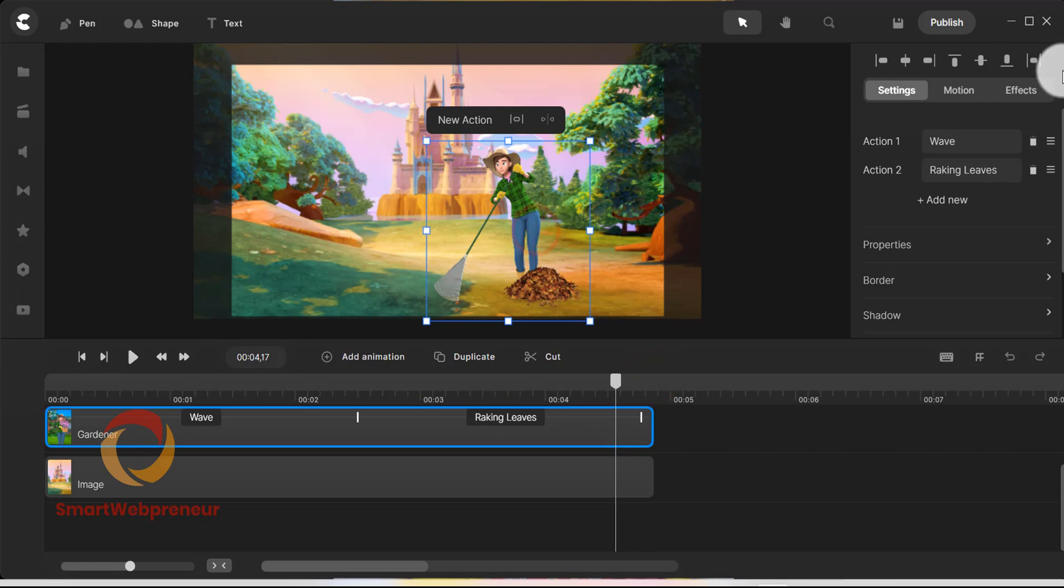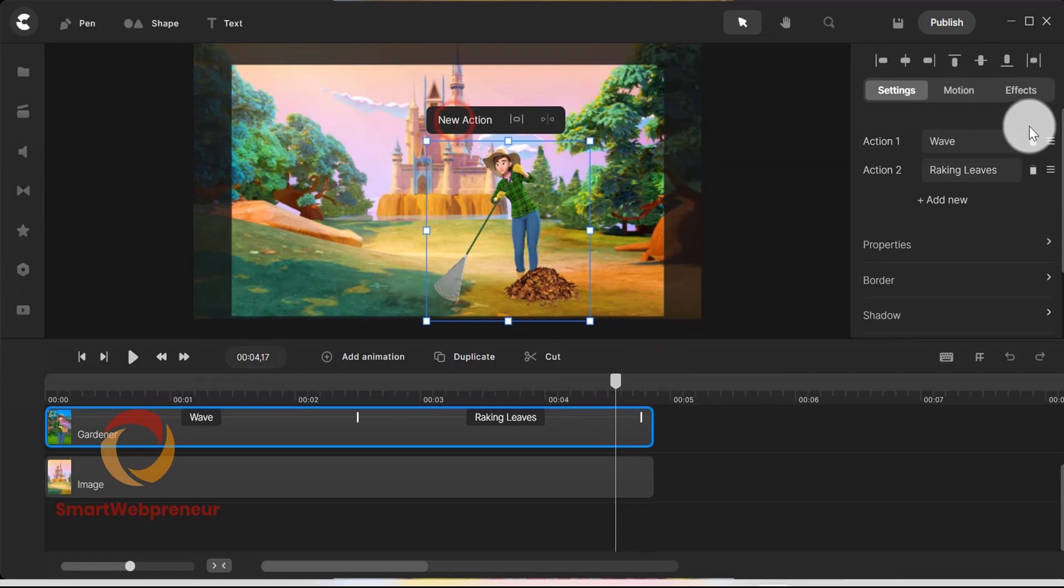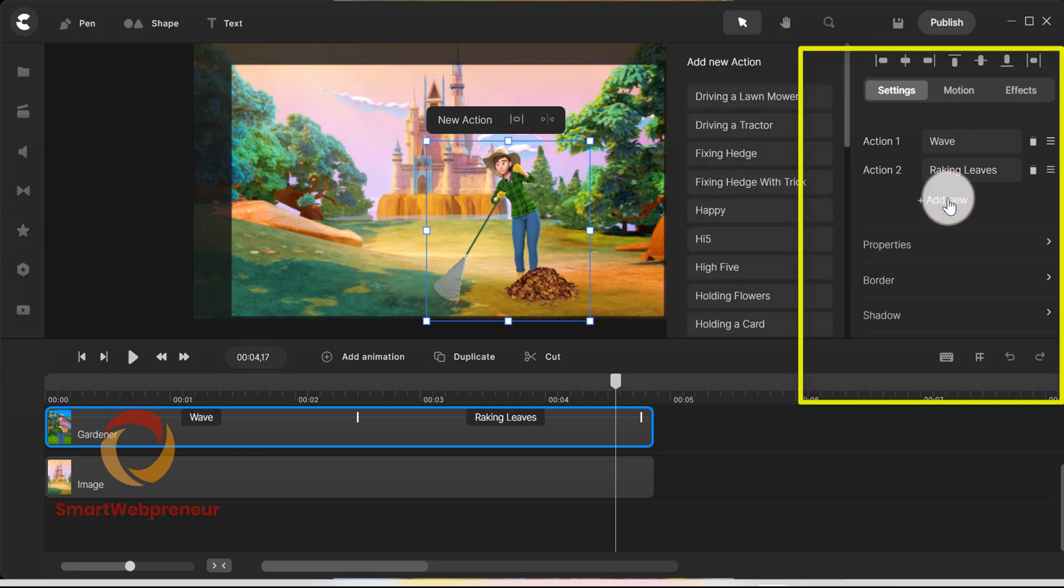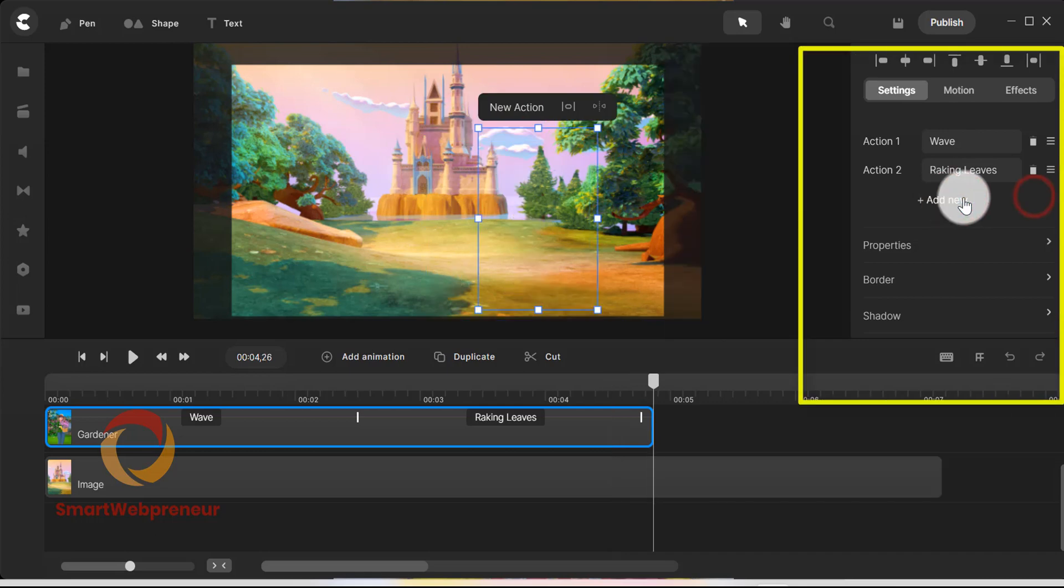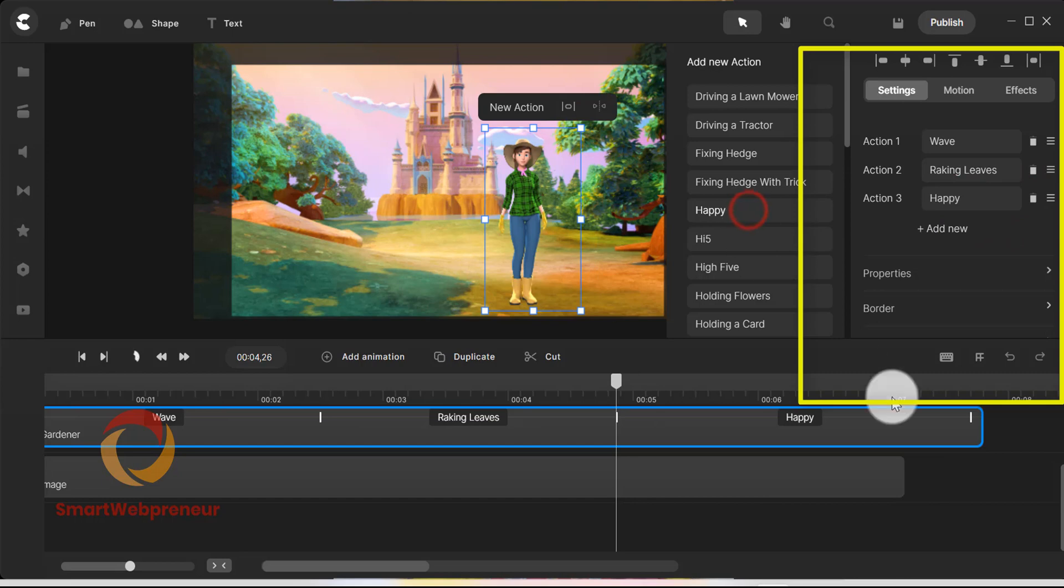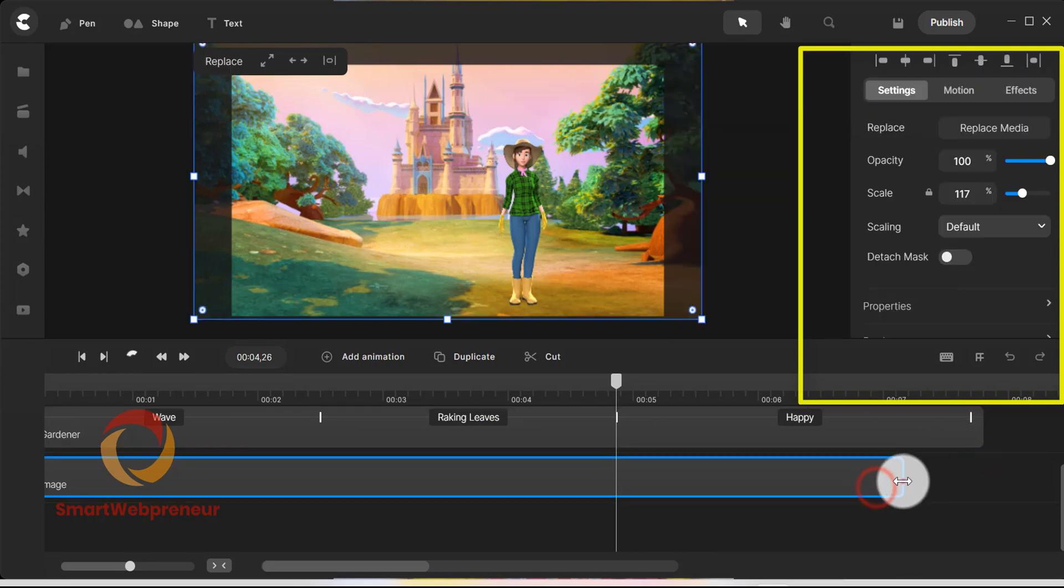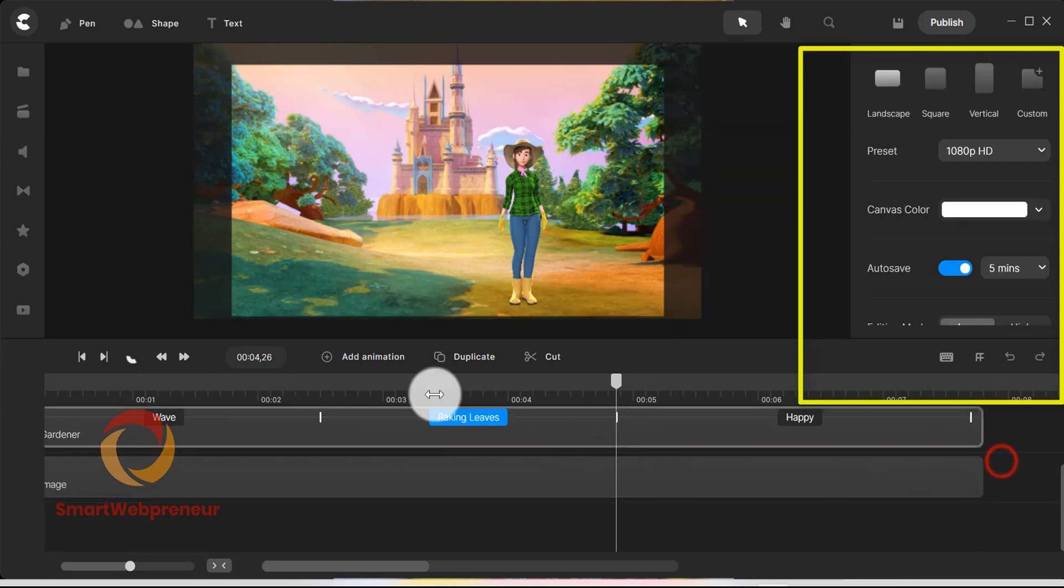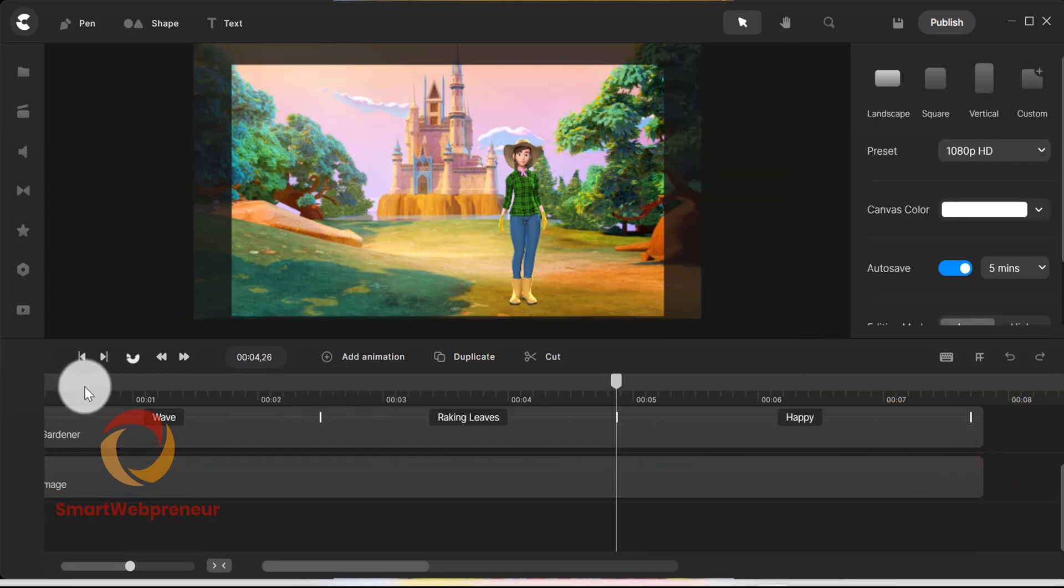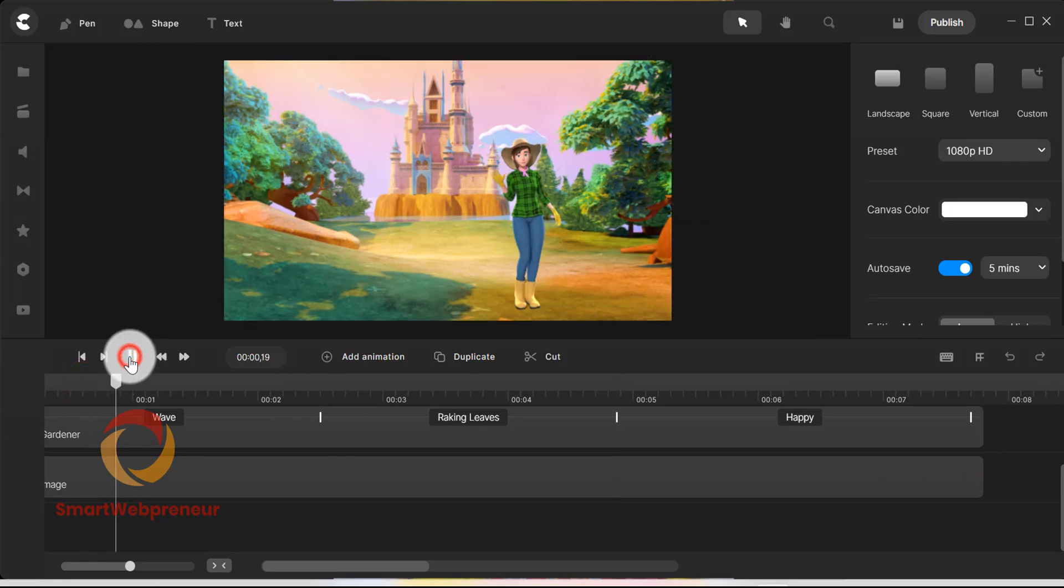Similarly, you can add multiple animation effects to the same character. You can also do this from the right side panel. We can also change the animation sequence from here.